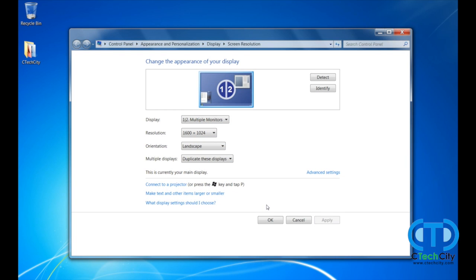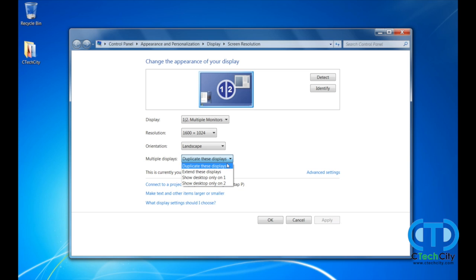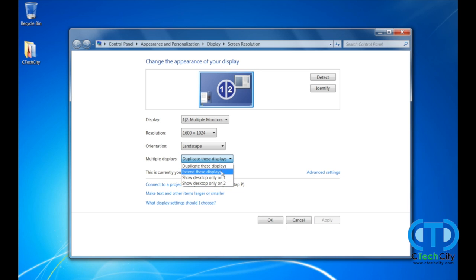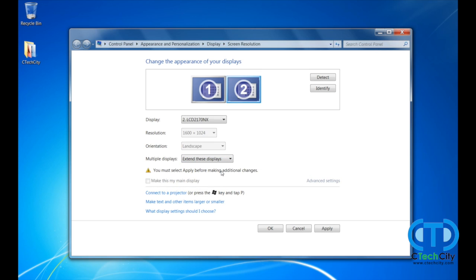You will be presented with a menu and this is where you manage and personalize your monitor setup. First off, we want to make use of our two monitors, not have a mirror image. This can be fixed by changing to Extend These Displays under the Multiple Displays option. As you can see, there are also options to display the image on only one of your monitors. Choose Extend These Displays and then click Apply.